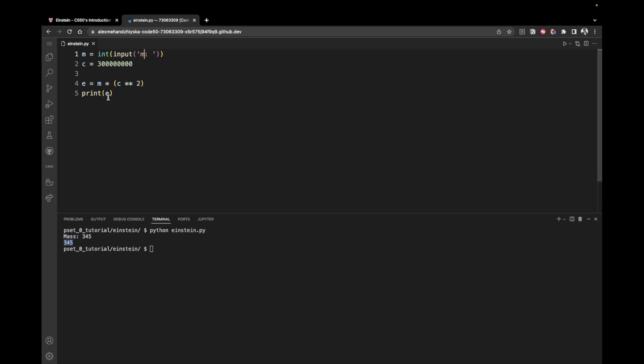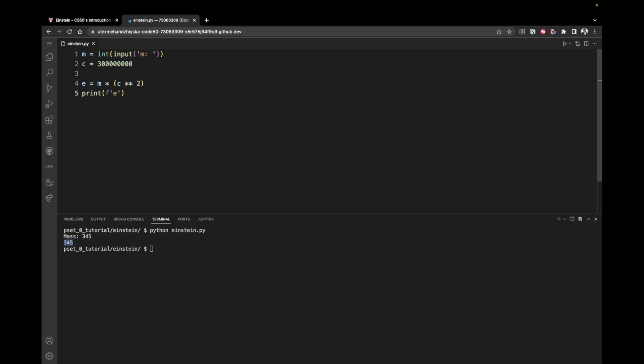So the way we can do that is we can say print and we can use a formatted string. So the way we use formatted strings is we enter an F before the quotes. And then we can say e, which is energy, colon. And in order to insert the value of e, in order to insert the energy, we can use those curly braces and enter e.